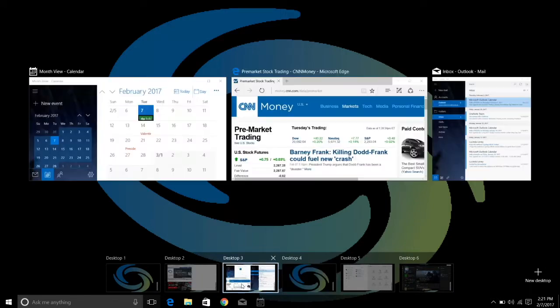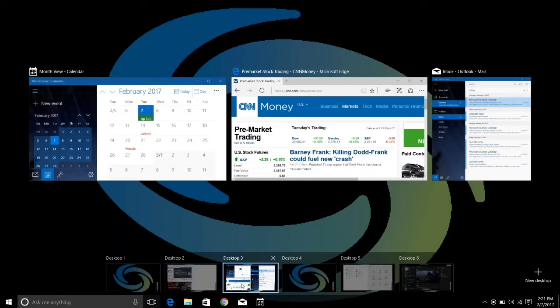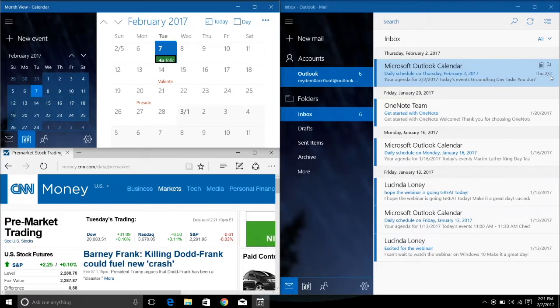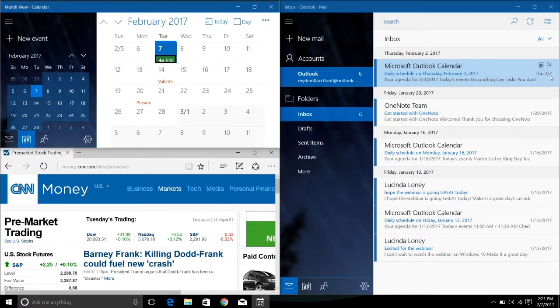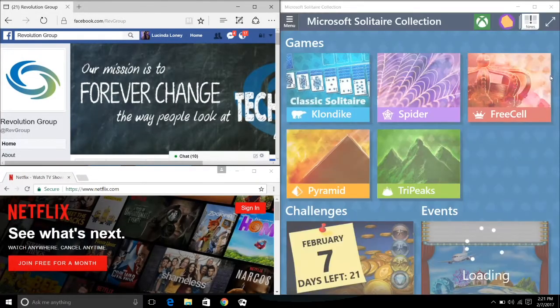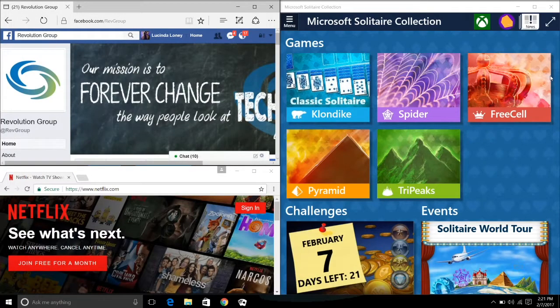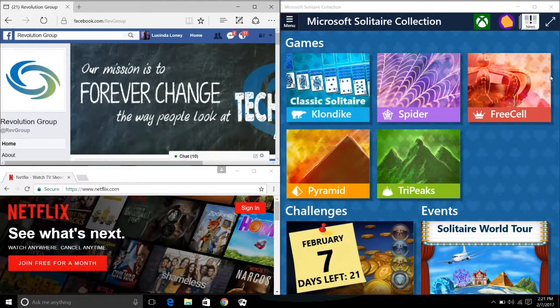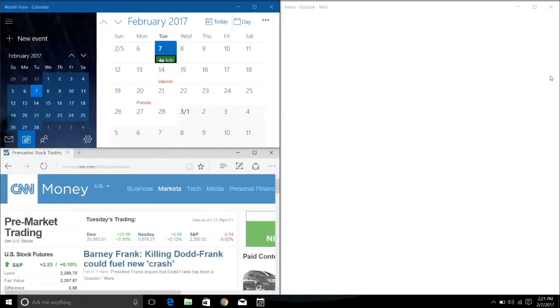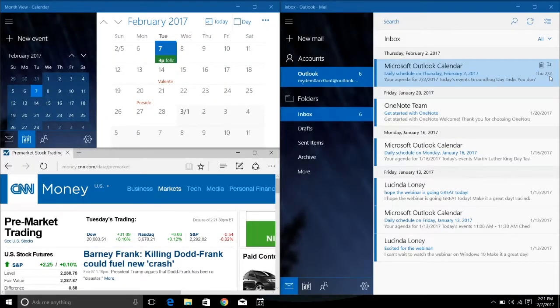I can select Desktop 3 and you can see this is my professional work environment. By simply pressing the Control Windows key and the left arrow, I can switch over to maybe a little less professional site and take care of some personal needs. And should the need arise, Control Windows right, I can quickly jump back to my professional desktop.